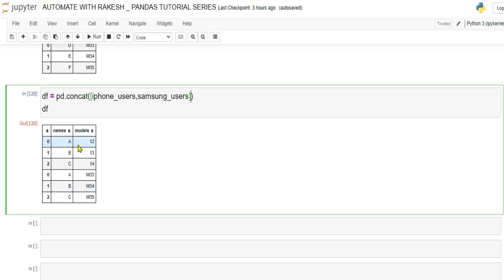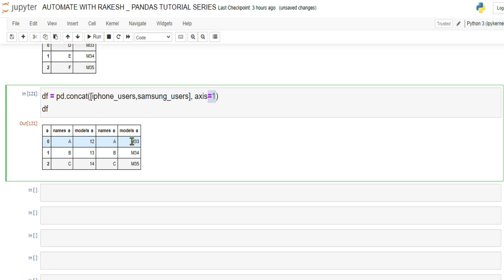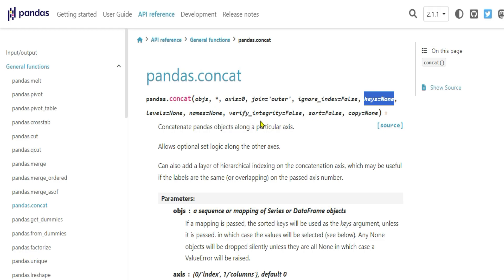If you want to place DataFrames beside each other instead of below, use axis=1. axis=0 is the default and means rows; axis=1 means columns. When you run with axis=1, the two DataFrames are placed side by side column-wise.